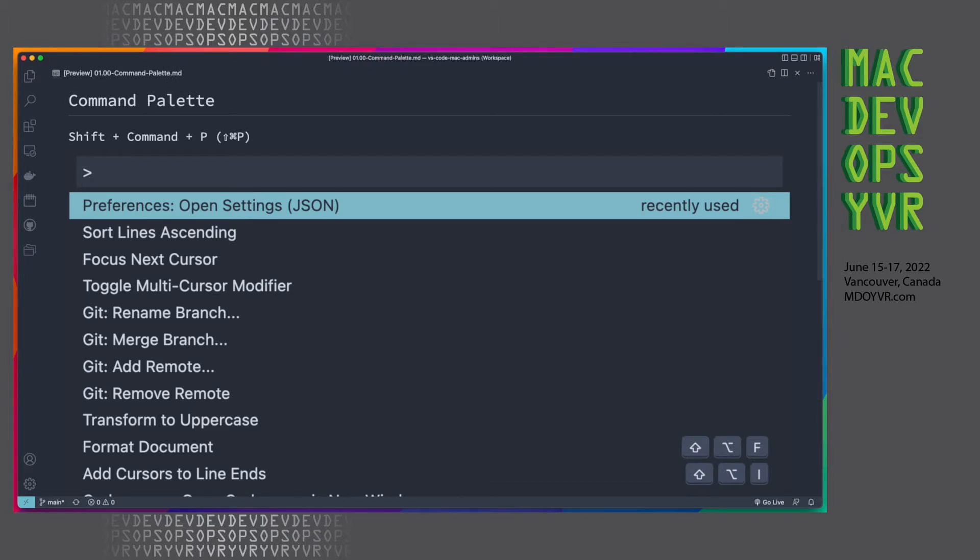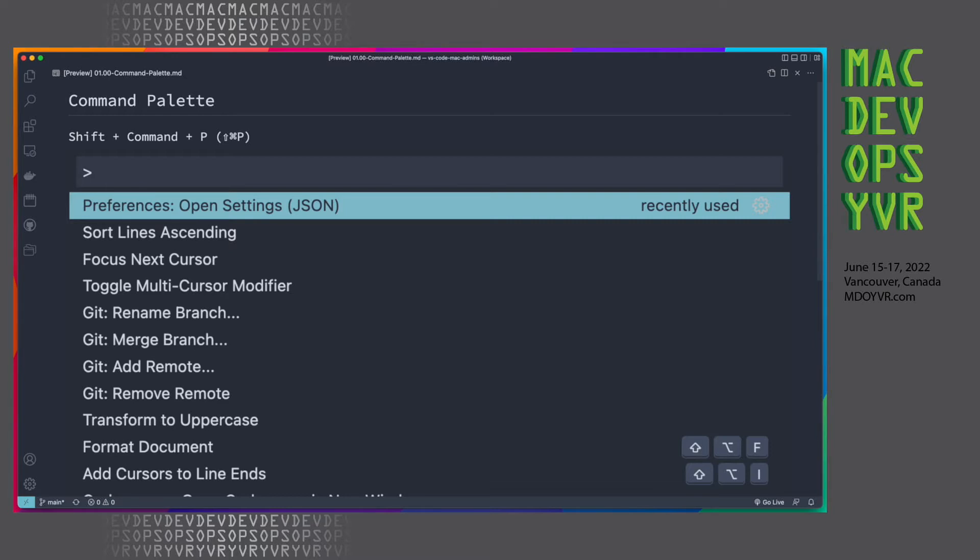So first up, we've got the command palette. Now, this is accessed via Shift Command P, though with any of the keyboard shortcuts within Visual Studio Code, you can also remap to your own keybindings if you want. Really, it's easy to think about this as a spotlight for VS Code. You can access a whole bunch of functionality from here, and it just really makes life super simple for accessing what you need to access.